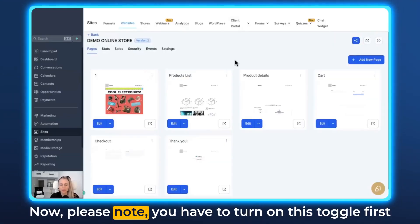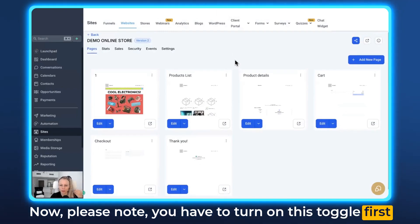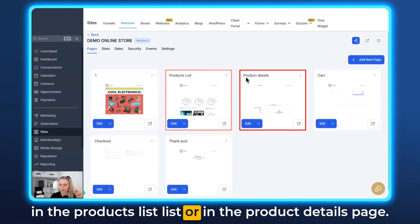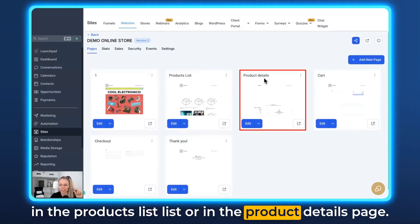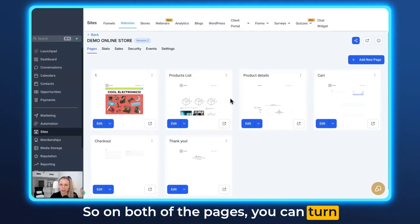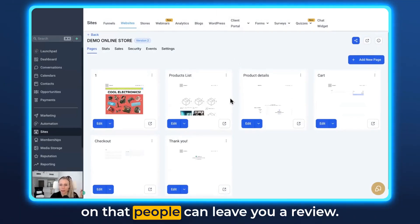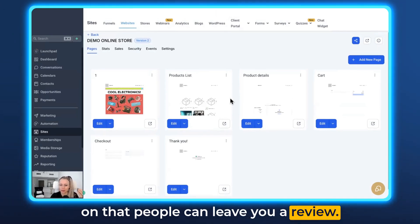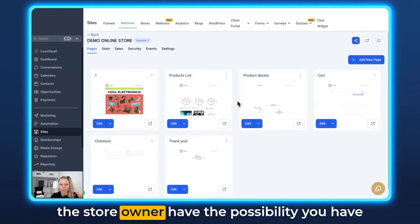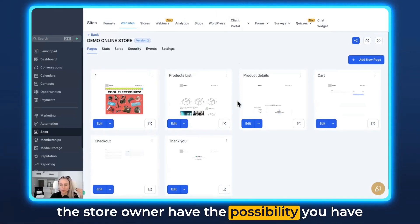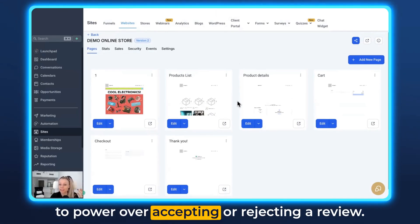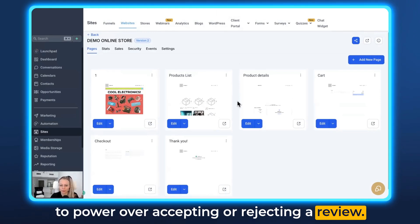Please note you have to turn on this toggle first in the products list or in the product details page. On both of those pages you can turn on the option for people to leave a review. Also, it's important to say that you as the store owner have the power over accepting or rejecting a review.